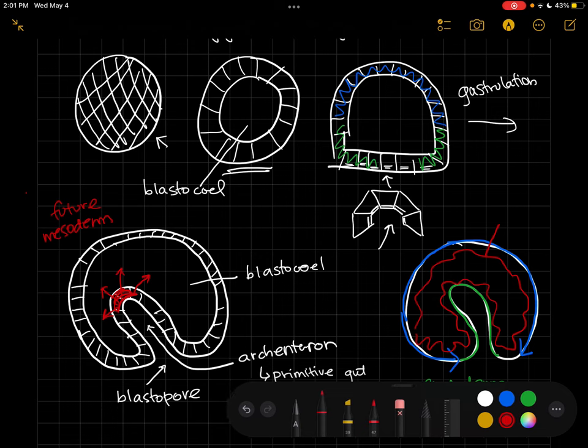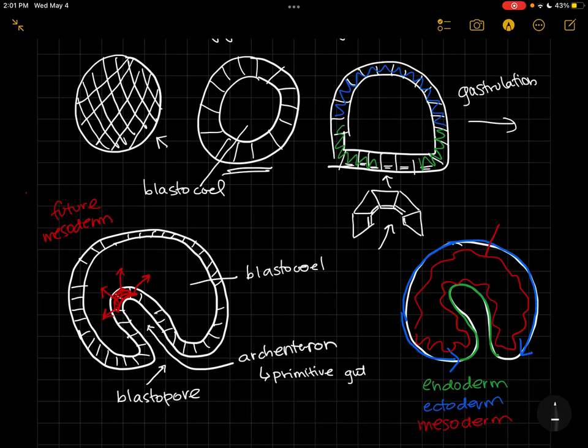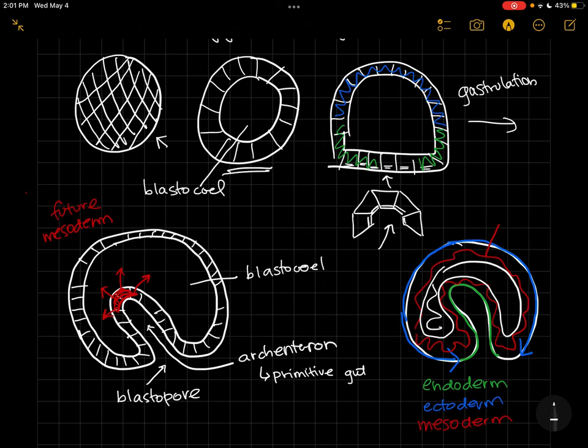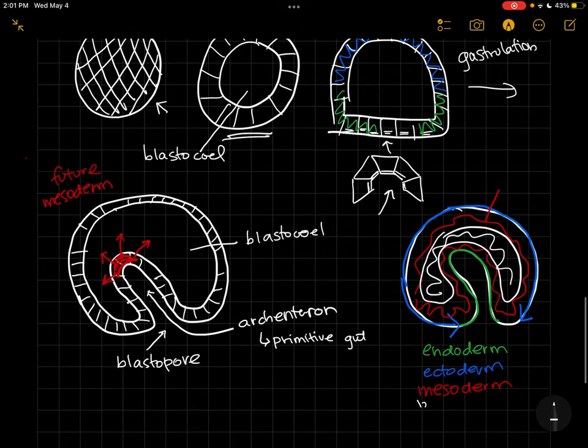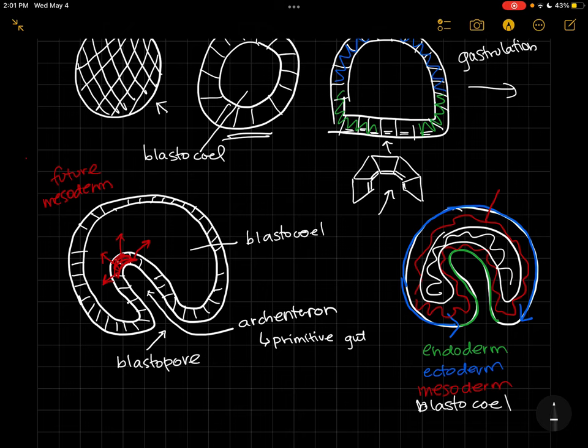And then still we have our hollow blastocele in the middle here. So I should kind of draw that here—so we still do have a blastocele. So that's basically what our gastrula looks like, and those are the different parts: the blastocele, the blastopore, the archenteron, the endoderm, the ectoderm, and the mesoderm.